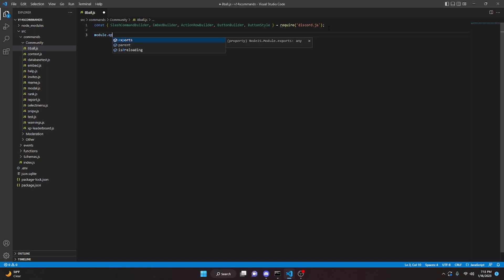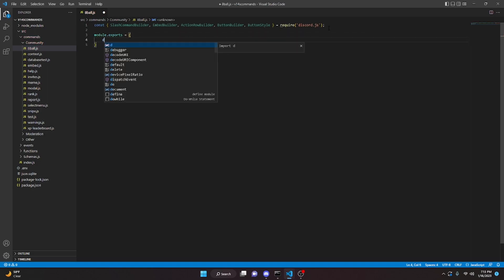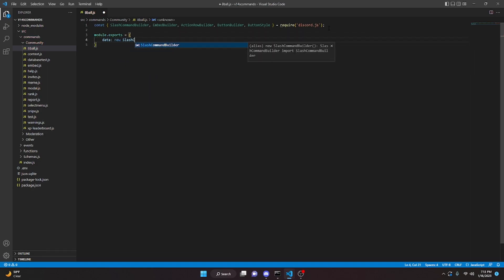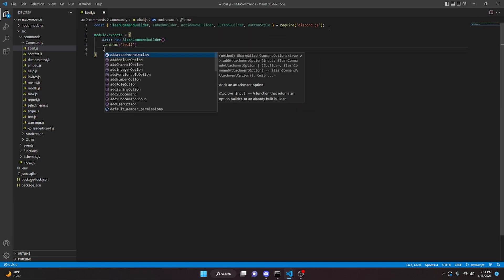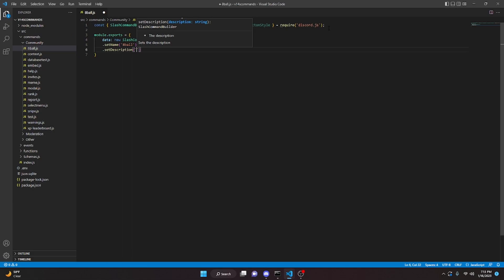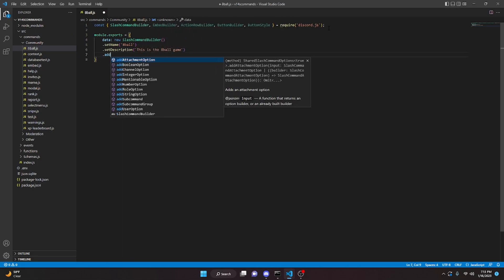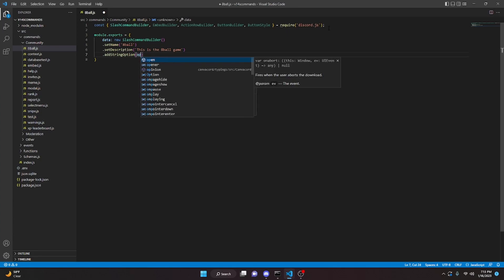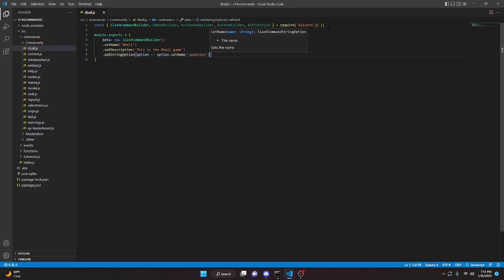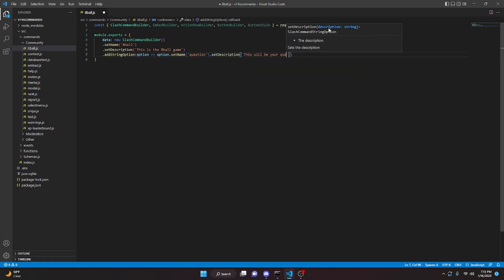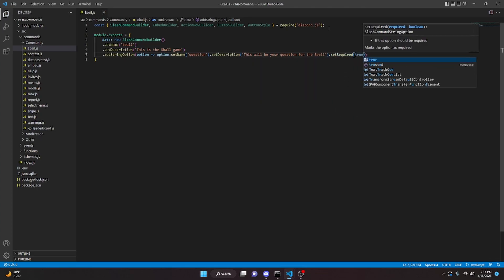We'll do module.exports equals an object with a data property set to new SlashCommandBuilder. We can do dot setName and this will be '8ball', then dot setDescription with 'This is the 8-ball game.' We can add a string option for our question, using option dot setName as 'question', dot setDescription as 'Your question for the 8-ball', and dot setRequired set to true.